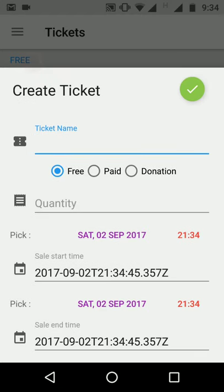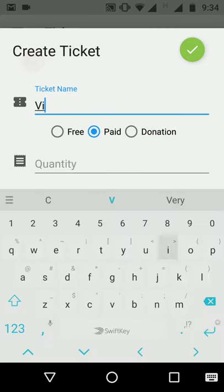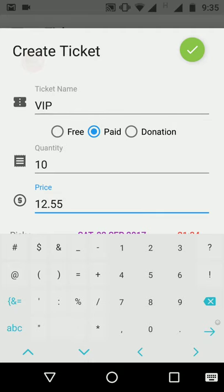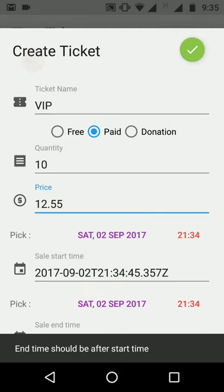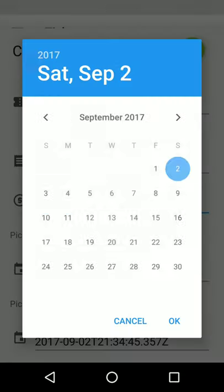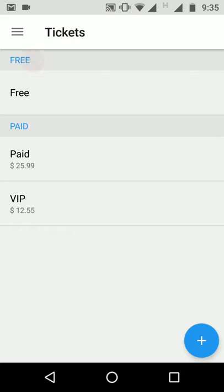To create a ticket, we need to set its ticket name, its type, its quantity, and its price if it is of paid type. The app also checks that the sales end time should be larger than the sales start time. Once the ticket is created, it will be shown on the tickets page.